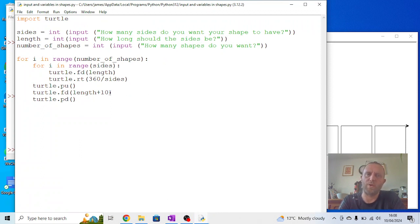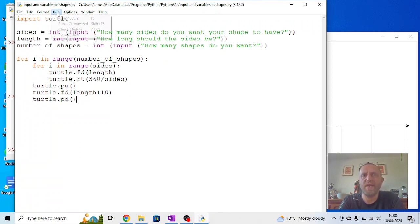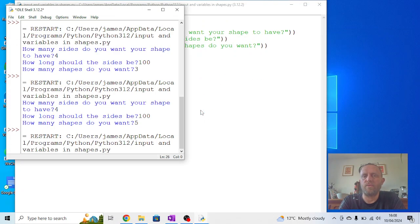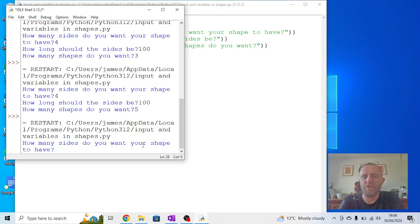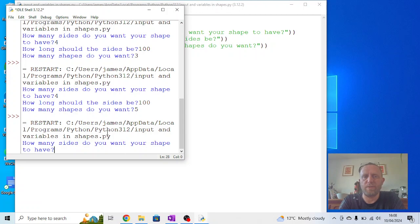So we can start to use the inputs within Python to make it produce all the polygons we want without having to change the code. All we have to do is run it, complete the questions, and we should get the shape or design that we're after.